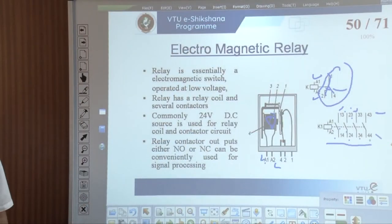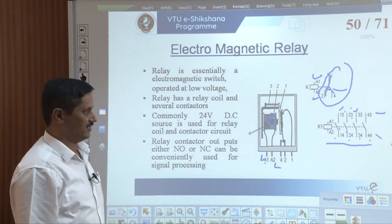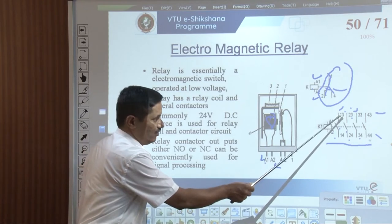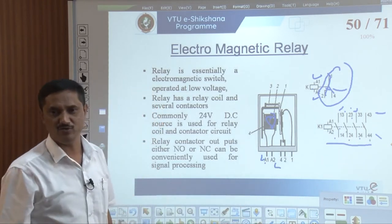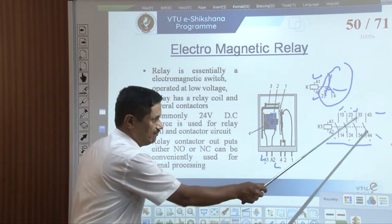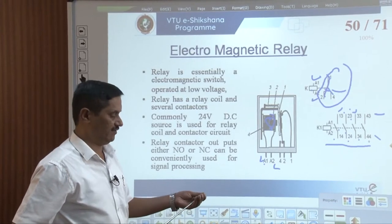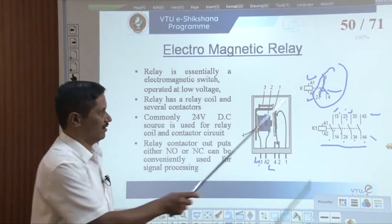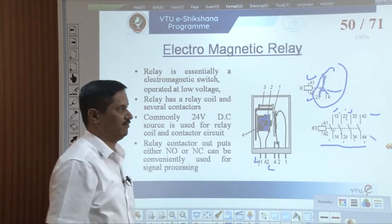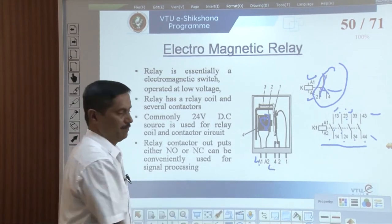Now we will continue with the session. I was discussing about 1,3 / 1,4 and 2,3 / 2,4 — why these are used like this — because all of them are normally open type of contacts. That is why we use the 1,3 and 1,4 contacting type for normally open contacts.